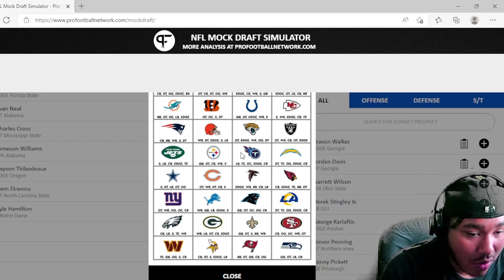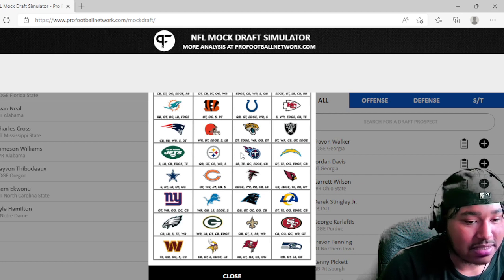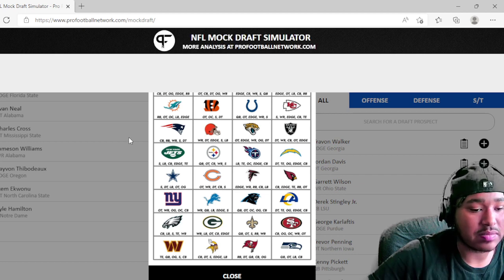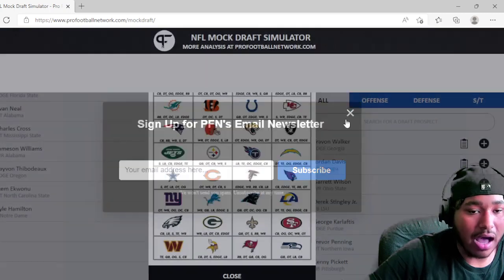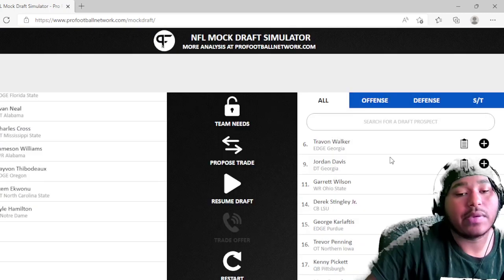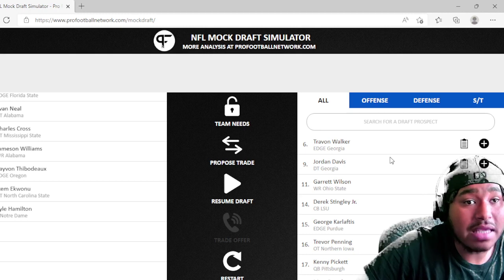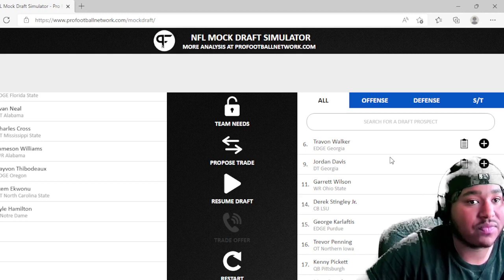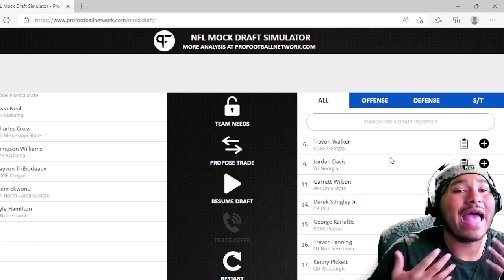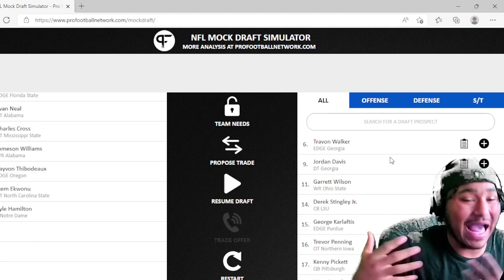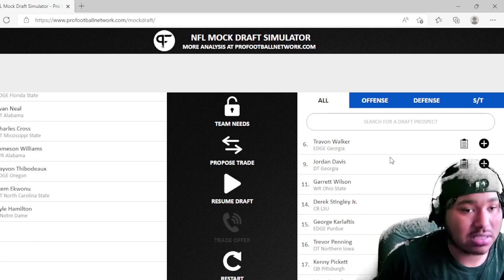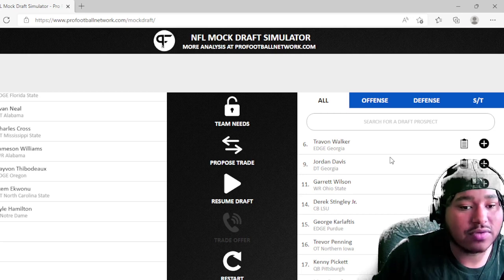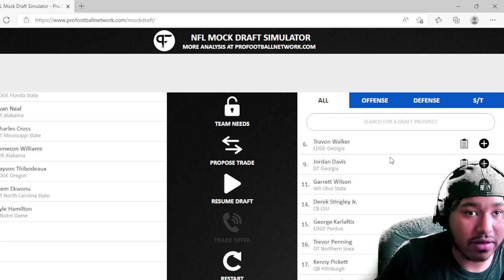Now let's look at what Pro Football Network thinks our team needs are. So they say tight end, quarterback, offensive guard, safety, and quarterback is our team's need. Obviously we know in my opinion at least we took care of the biggest need on this team, that was quarterback this offseason with trading for Carson Wentz.